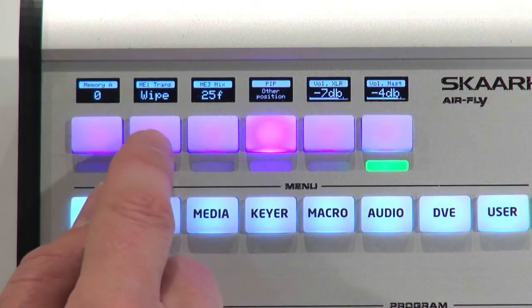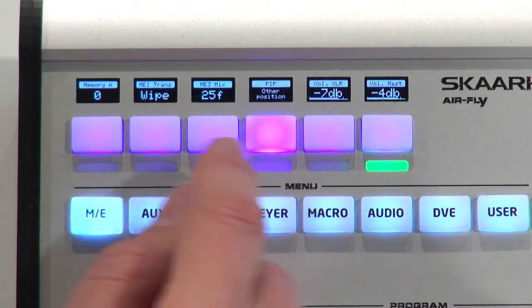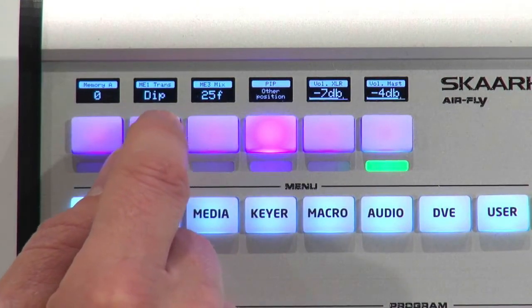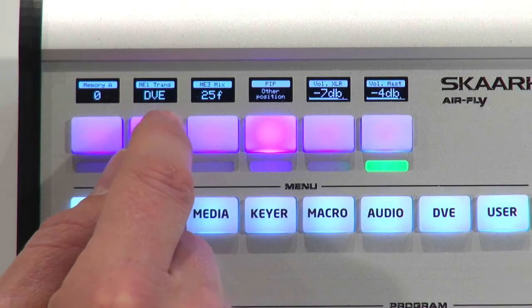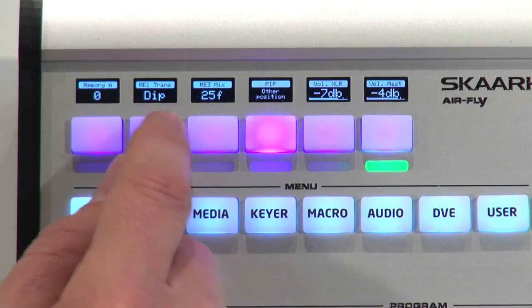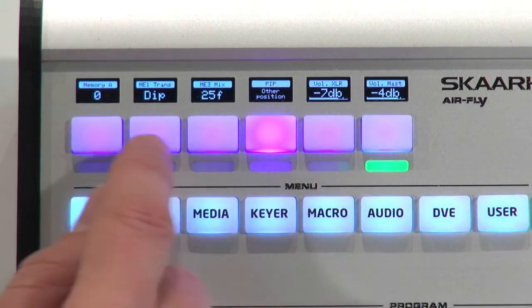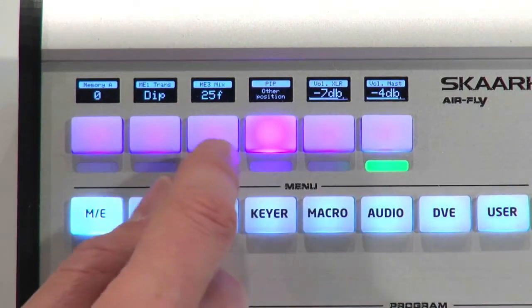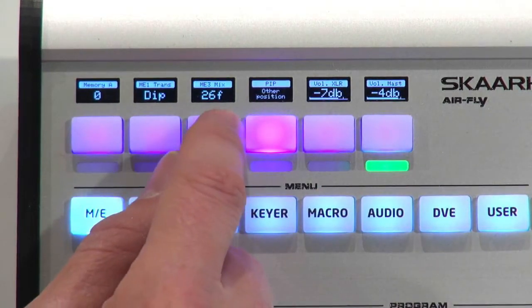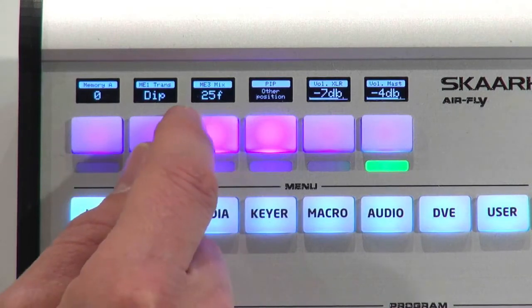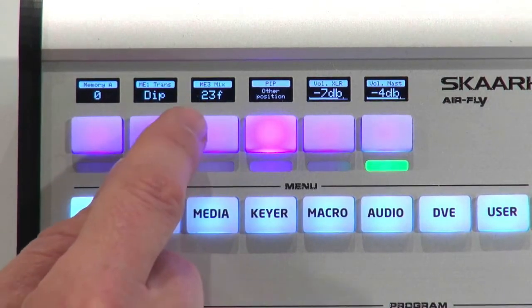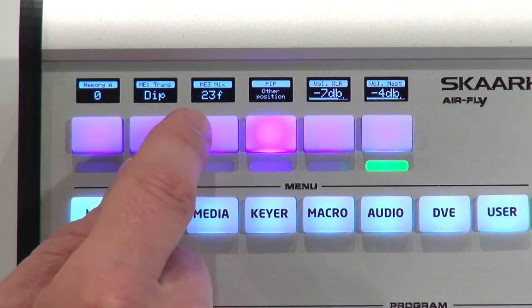So here, for instance, we have actually access to changing the full range of transition positions. Not just those that were broken out on separate buttons. I can also change the frame rate of mix effects. I can work with the picture-in-picture.